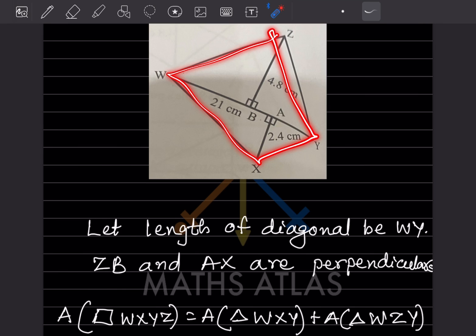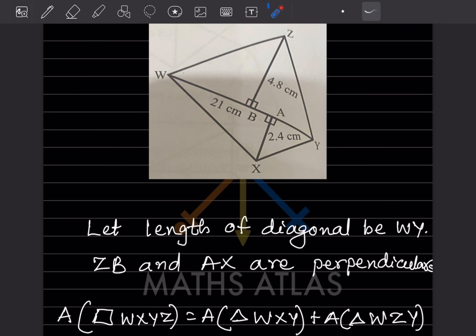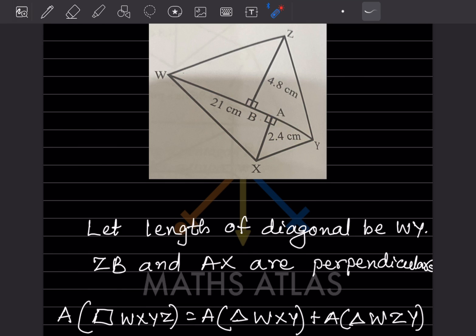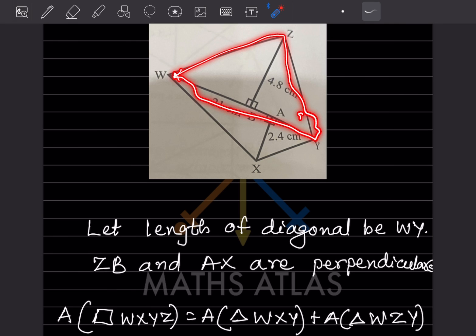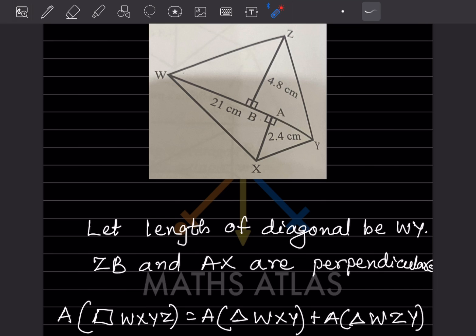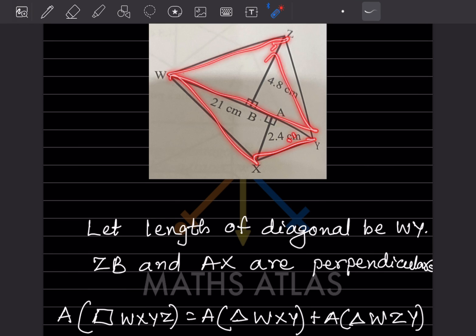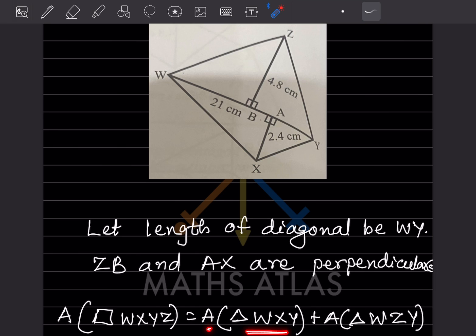The quadrilateral WXYZ contains two triangles. We consider the first triangle as WXY and the second as WZY. We need to find the areas of these two separate triangles; added together, they give the area of the quadrilateral. So: area of quadrilateral WXYZ = area of triangle WXY + area of triangle WZY.